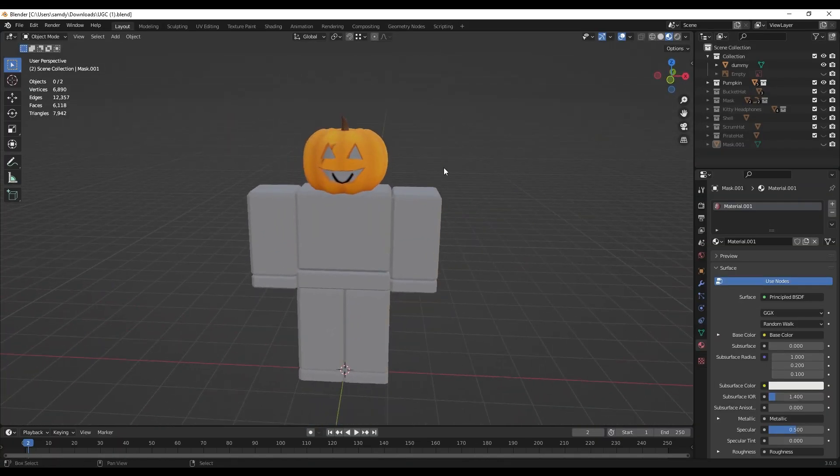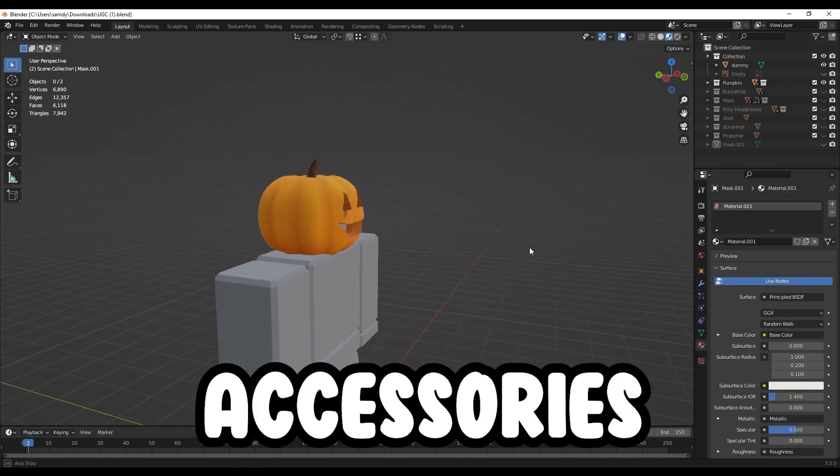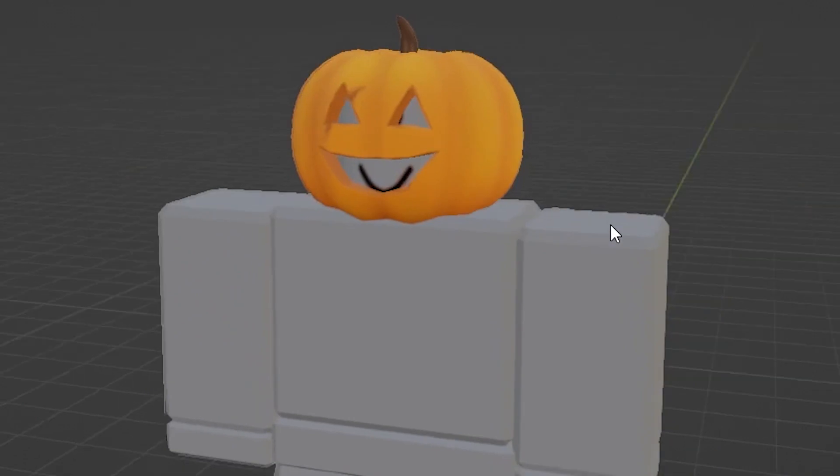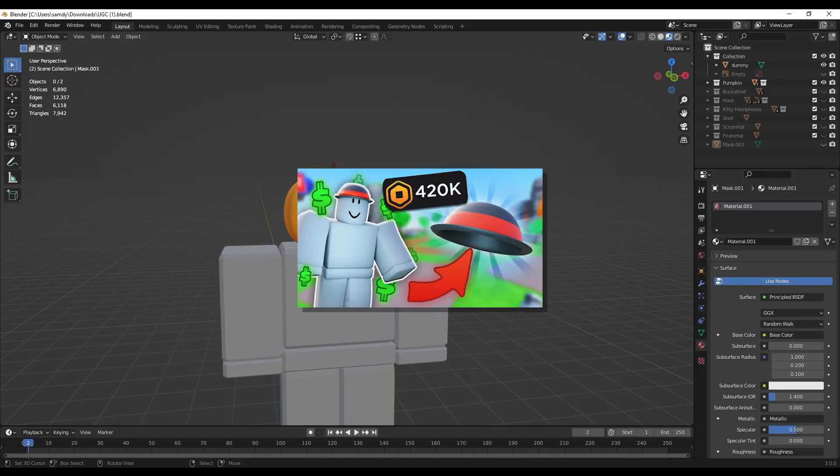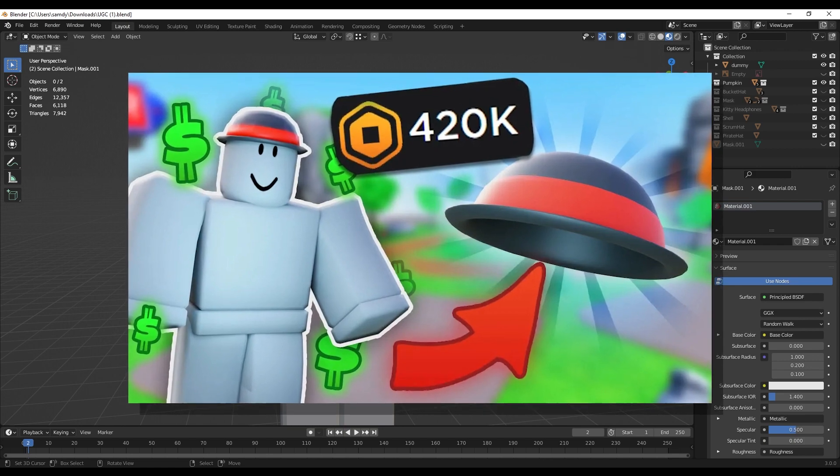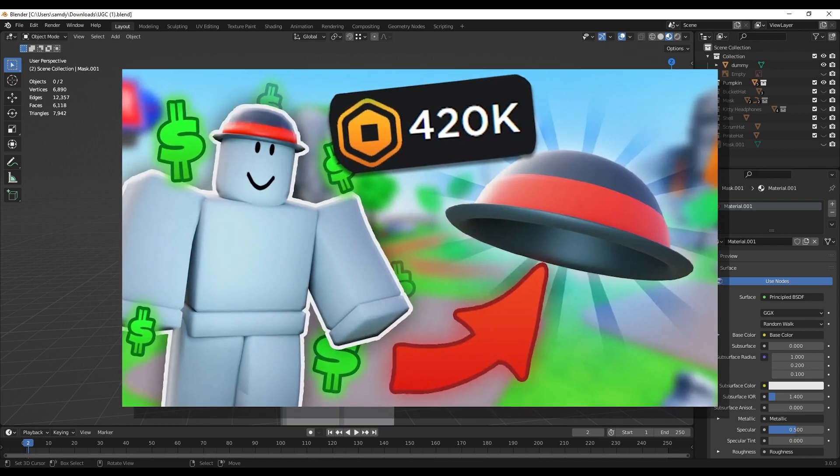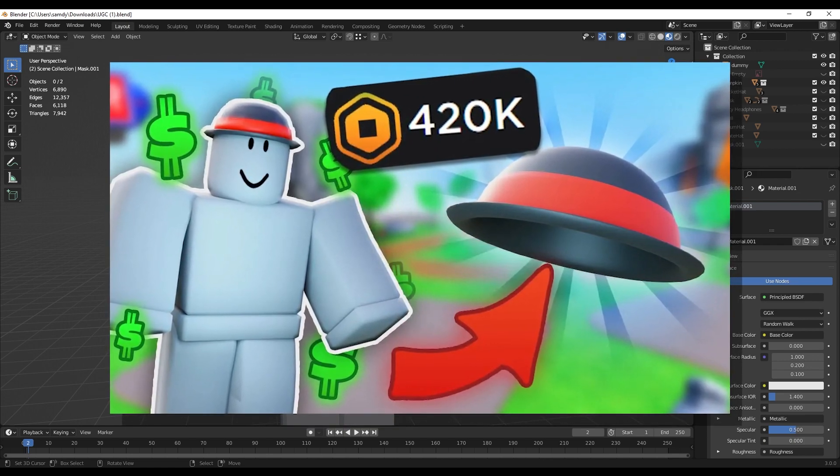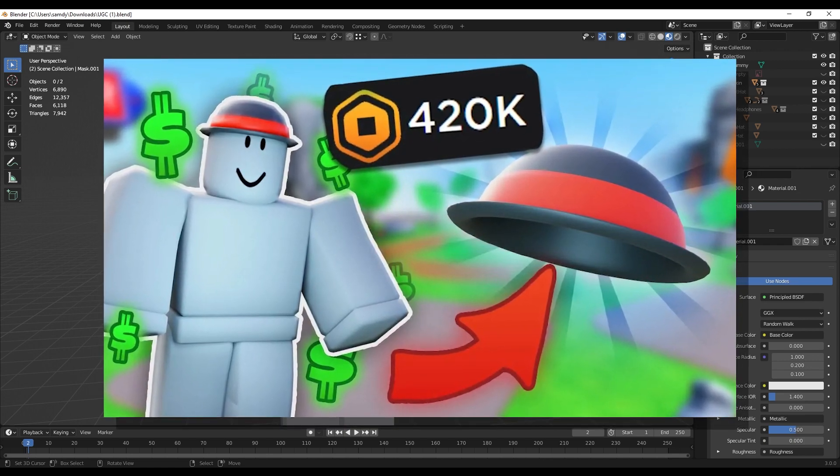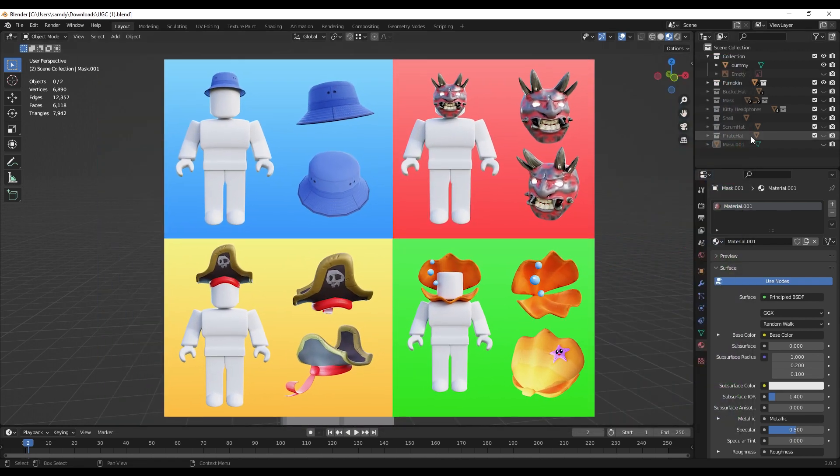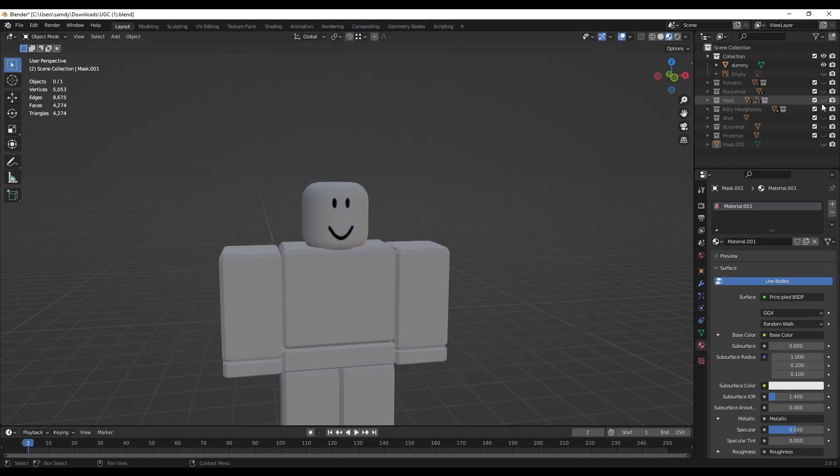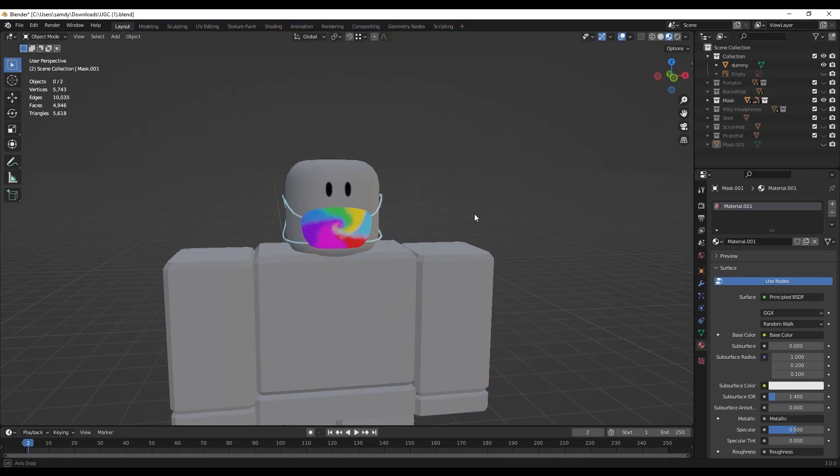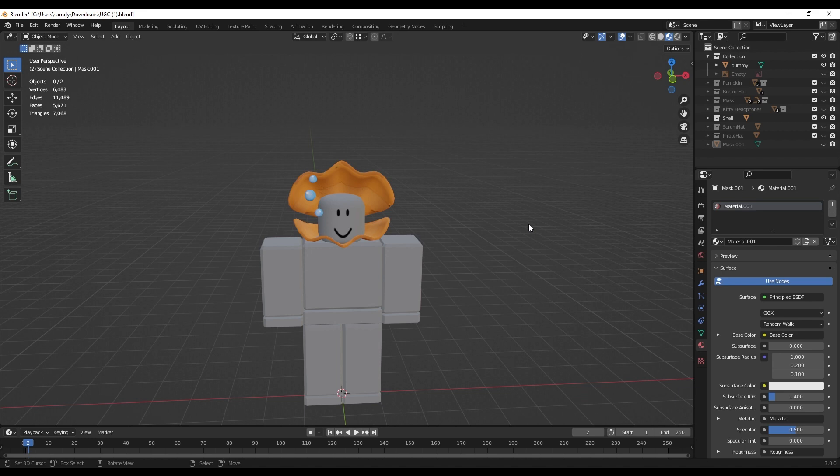You are first going to need to know how to make accessories a bit like this one here. If you don't know how to do that, I'm not going to show that in this video, but I'll put a card on screen right now to a video on how to make a basic UGC item. Watch that video if you want to know how to make one. But if you already have a few concepts like I do here, then you'll be able to very easily apply using the steps I show you.